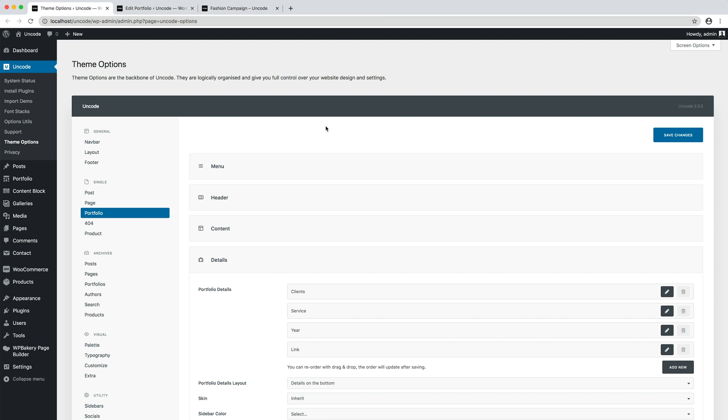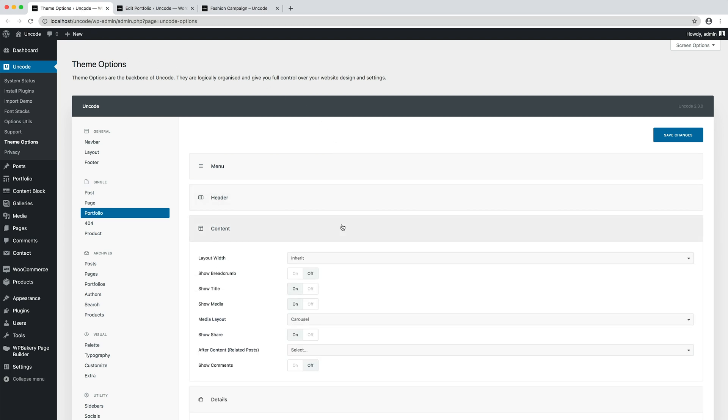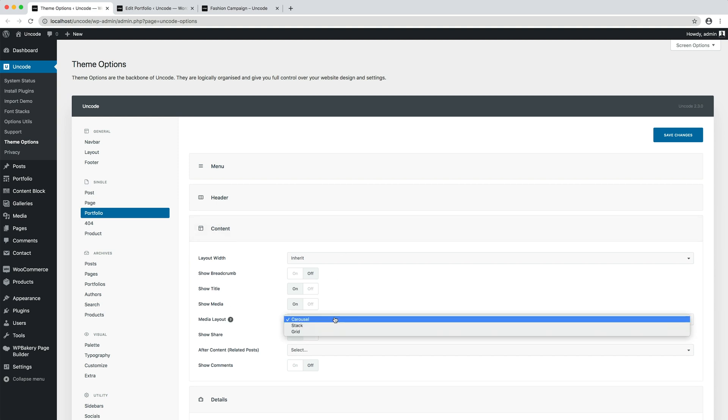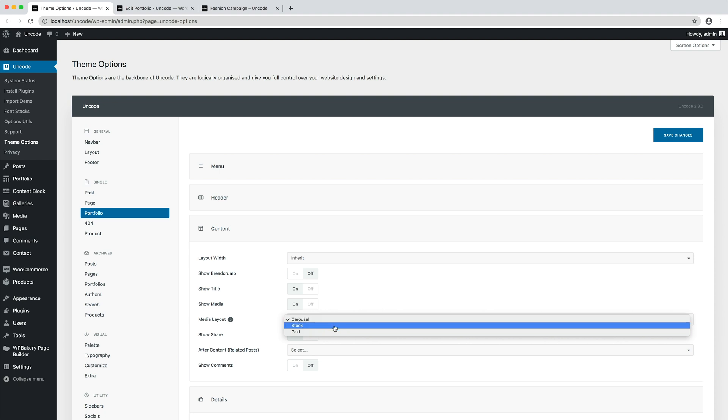We can, for example, change the media layout option. Here there are three layout modes: stack, carousel, and grid. Let's switch from carousel to stack. With this option, elements will be stacked vertically.